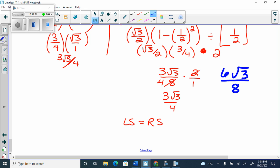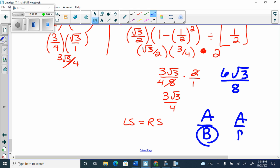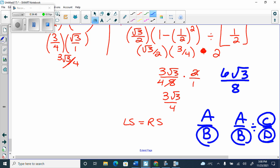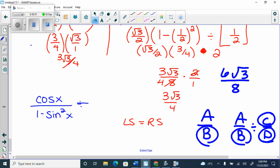Non-permissible values: you state non-permissible values for every denominator, or any expression that will be a denominator. Anytime you have A over B, you state B not equal to zero. But if you have A over B divided by C over D, you'd state B, D, and also C — because when you flip to multiply, C becomes a denominator. So you set each of those pieces equal to zero and find all their spots. State the general term.